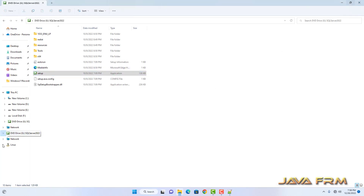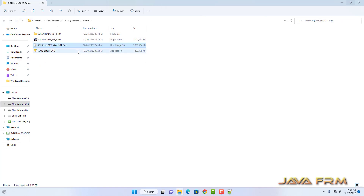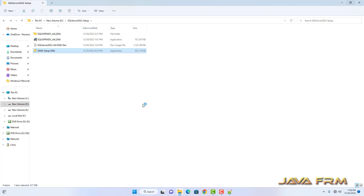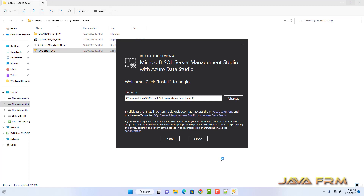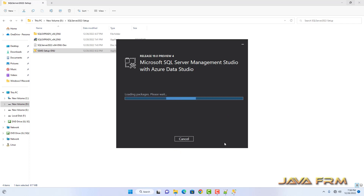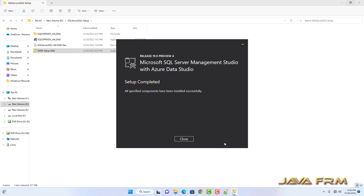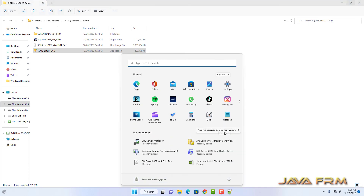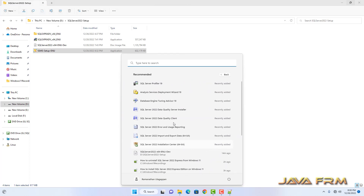Next, I am going to install SQL Server Management Studio. SQL Server Management Studio 19 and above is the only version able to connect to SQL Server 2022. Previous versions of Management Studio cannot connect. Make sure you download the latest version. Azure Data Studio will also be installed along with SQL Server Management Studio. You can see in the Start menu: SQL Server Profiler, Analysis Service Deployment Wizard, and SQL Server Management Studio.